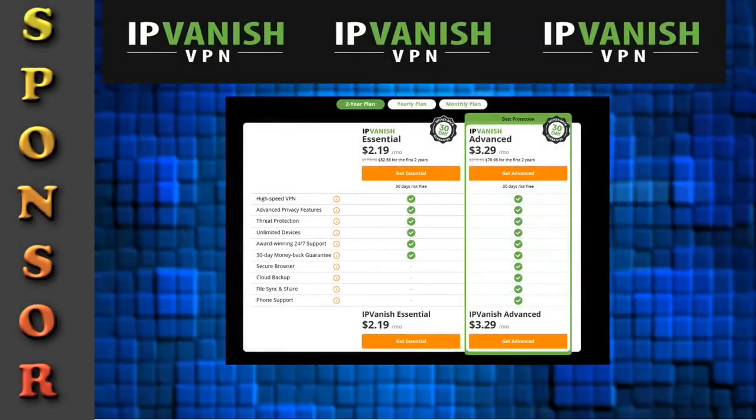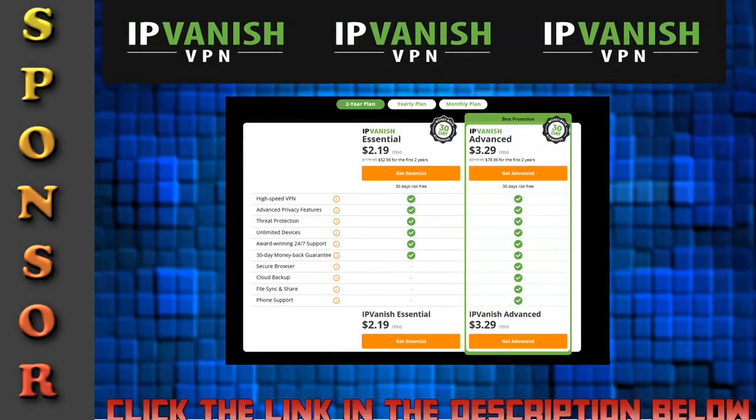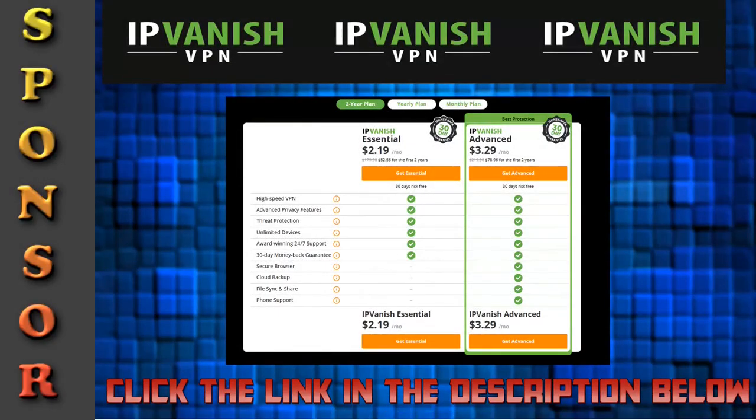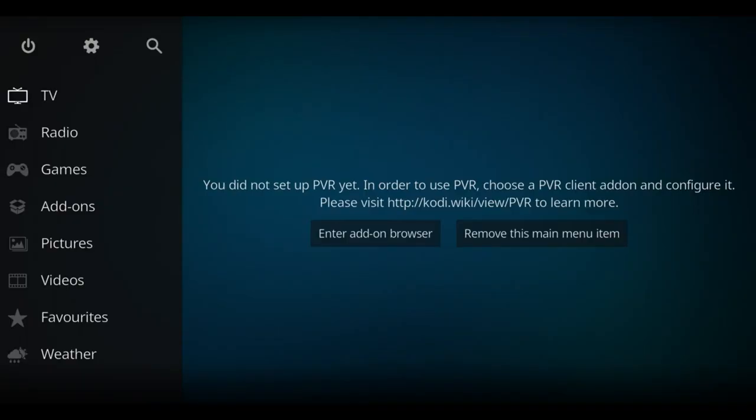Firstly don't forget our video is sponsored by IPvanish. There's a link in the description below to help you watch and stream things. Let's take a look at installing an add-on called Chain Reaction which has horror, television shows, and movie content.